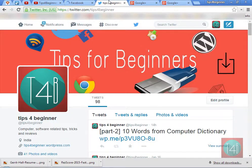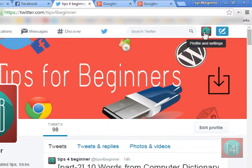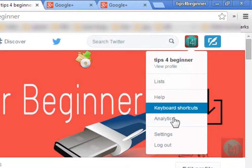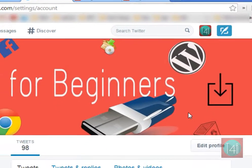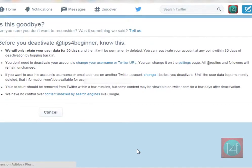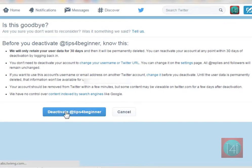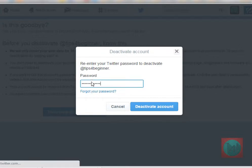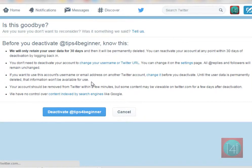Now we go to Twitter to deactivate your Twitter account. Go to your Twitter profile and settings, select the Settings menu, scroll down, and click on Deactivate my account. Then simply click on Deactivate.